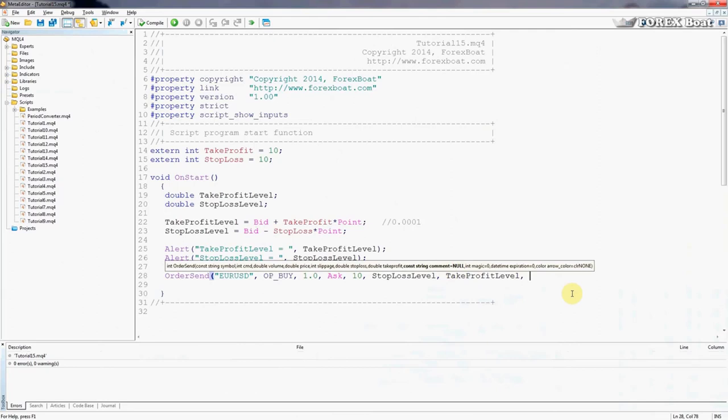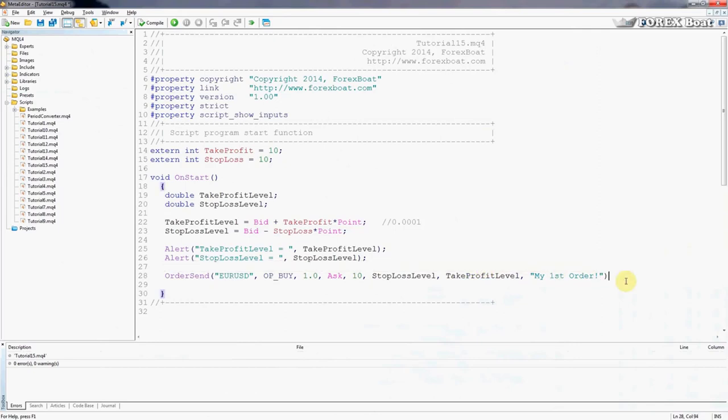Anything else? Yes, it's asking us for a comment. And as a comment we will say 'my first order' exclamation mark. And we're not going to put in any of these parameters because we don't actually need to alter them. We'll just leave the defaults and semicolon at the end.